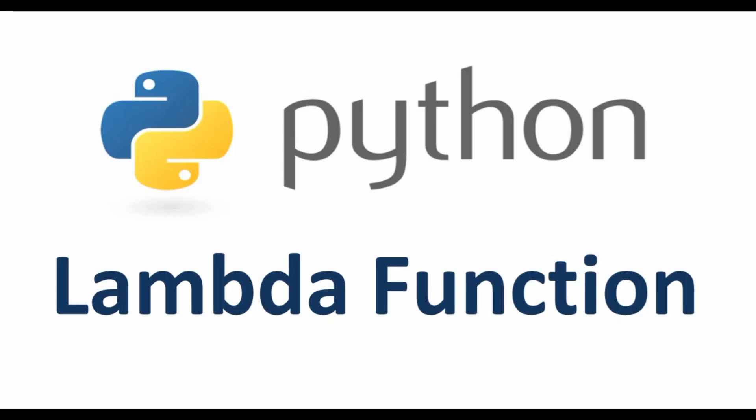Hello friends, welcome back to the channel. Today we are going to learn about lambda functions, or it is also known as lambda expressions. So let's start.